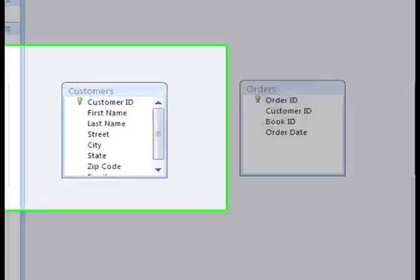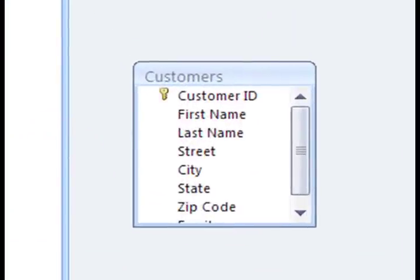For example, we could have two customers with the same name, let's say Mary Jones, but because they are being identified with their customer ID number, the database always knows which customer is which. That is why customer ID is the primary key. It ensures us that each Mary Jones is tracked separately.